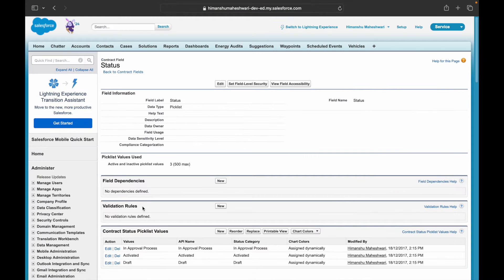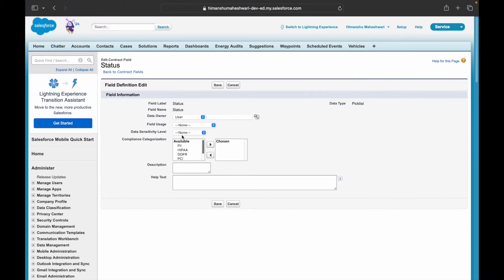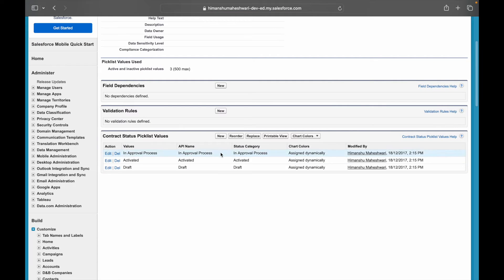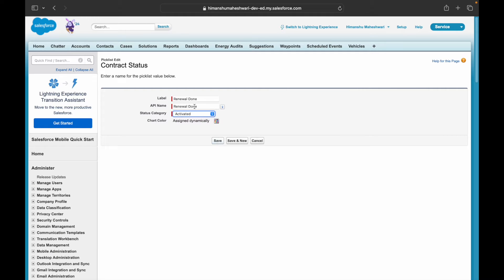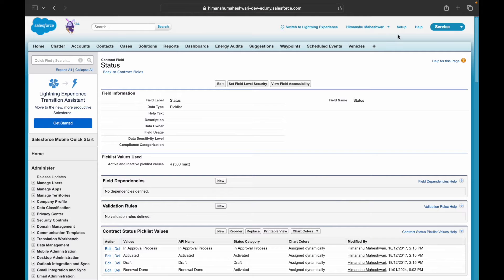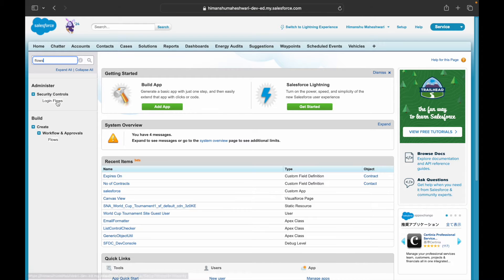Now I also want to modify the Status field and add a new picklist value called 'Renewal Done'. The status category will be 'Activated' and the value is 'Renewal Done'. That completes the setup on the Contract object. Now let's go to Setup and navigate to Flows.